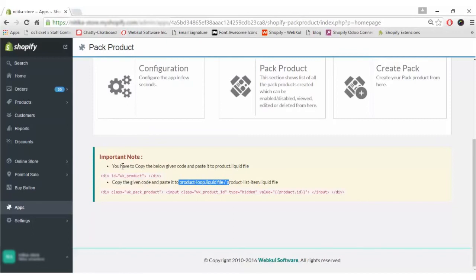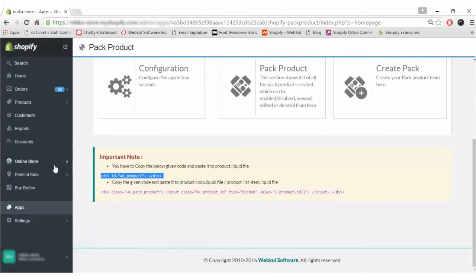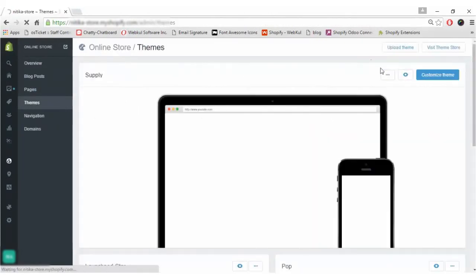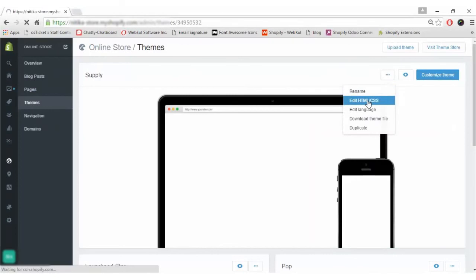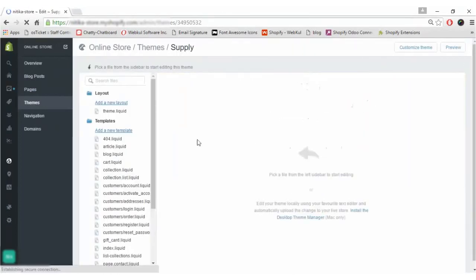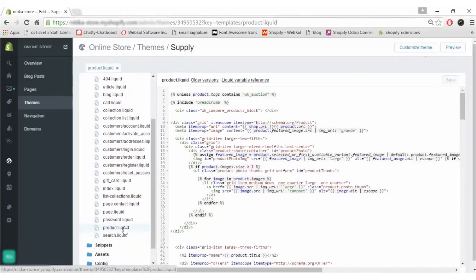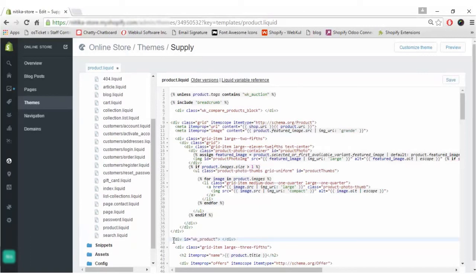Go to your Online Store and edit the HTML/CSS of your store to have the pack product displayed on the front end. Let's get started — we will first copy the first code, go to the Online Store, click on Themes, go to Edit HTML/CSS, and in the templates section come to the product.liquid file. We paste that code wherever we want the pack product to be displayed, then click Save.